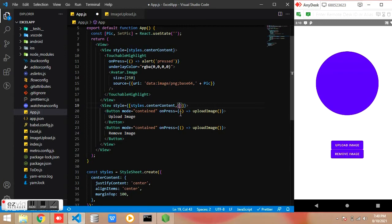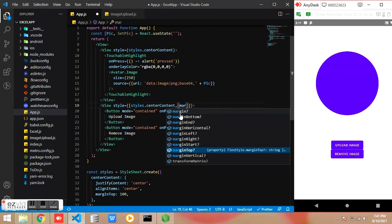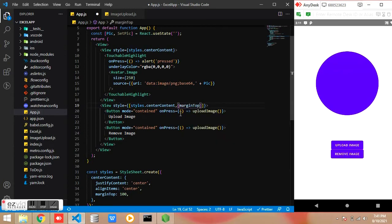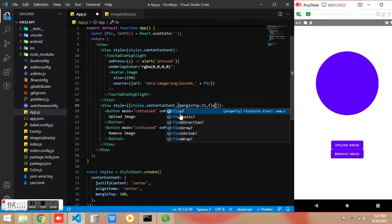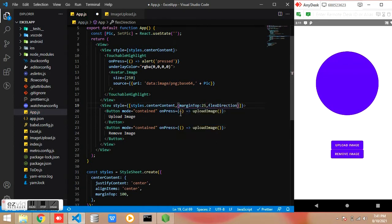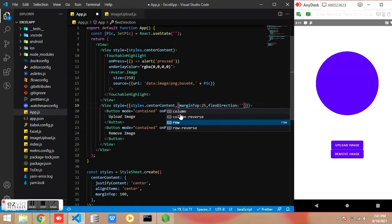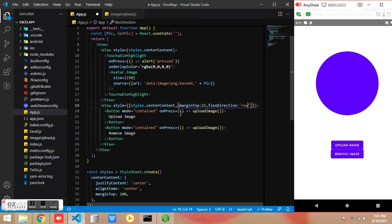Then I am adding some more styles to button. The flex direction row so we can align the button more beautifully.